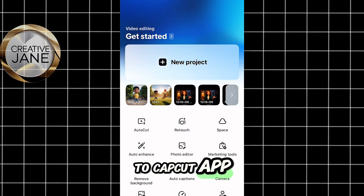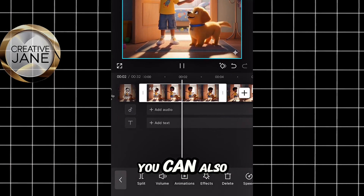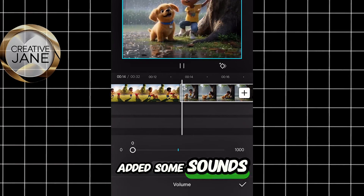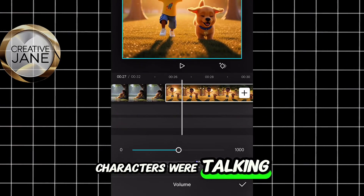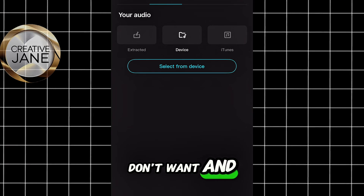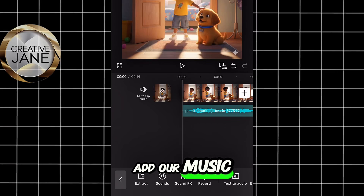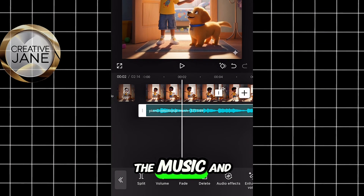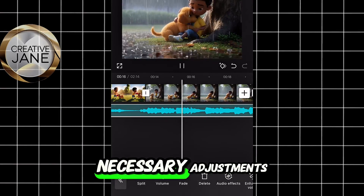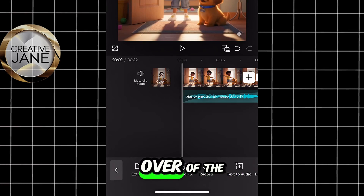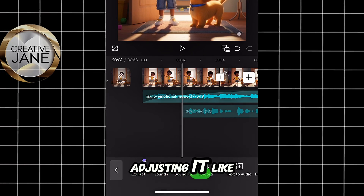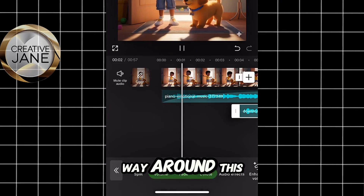Head over to the CapCut app and import all the clips you generated. Then go ahead and adjust your clips. You can also reduce the volume or remove the sound, because most of these AI-generated clips have sounds added by the AI that we don't really want — apart from the clips where our characters are talking. I'm going to remove or reduce the volume of the other ones that don't need sound. After trimming the parts you don't want and removing the volume, click on Audio to add our background music.